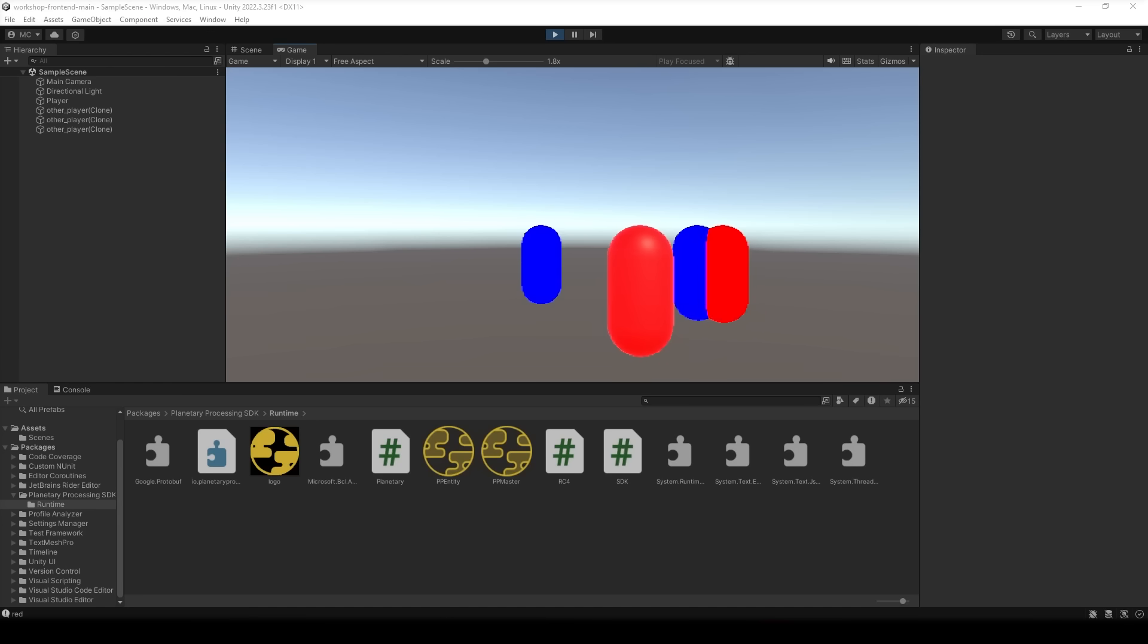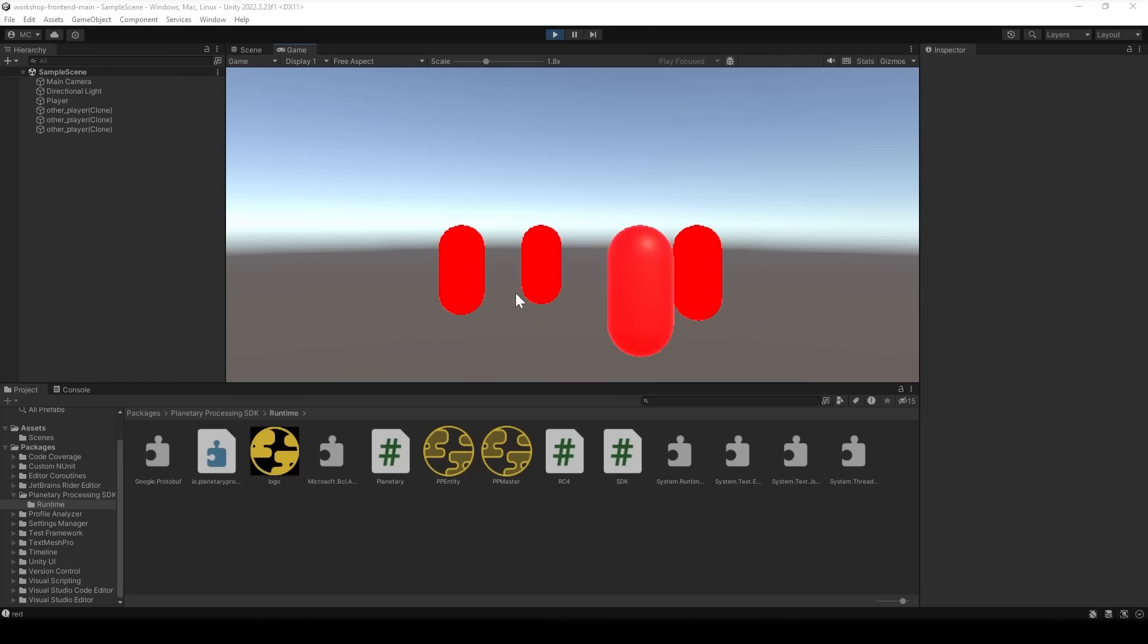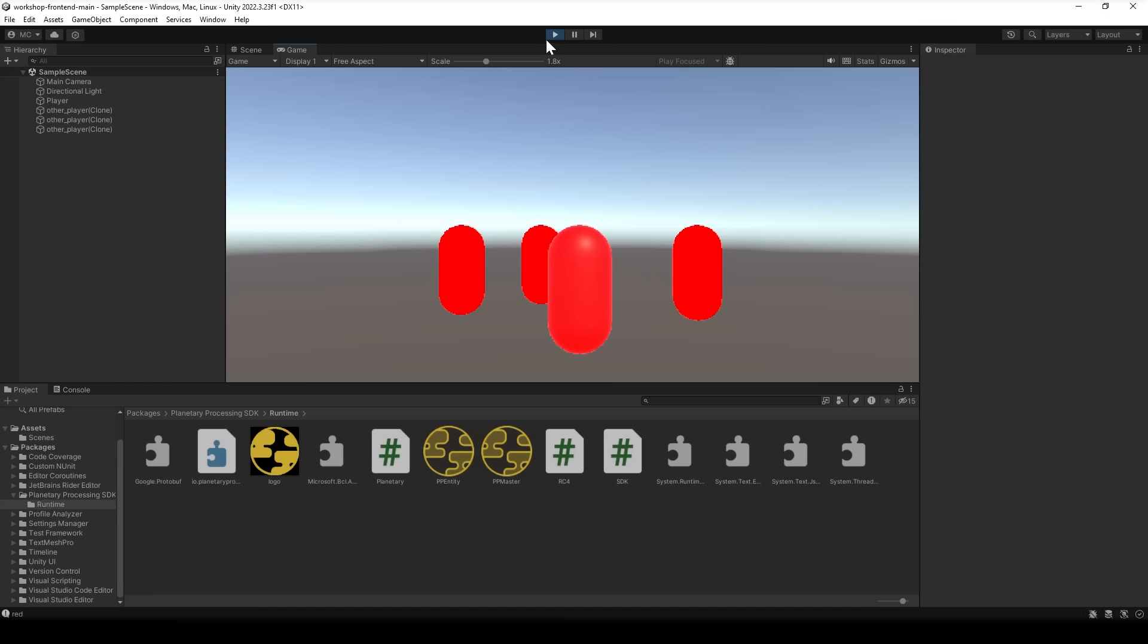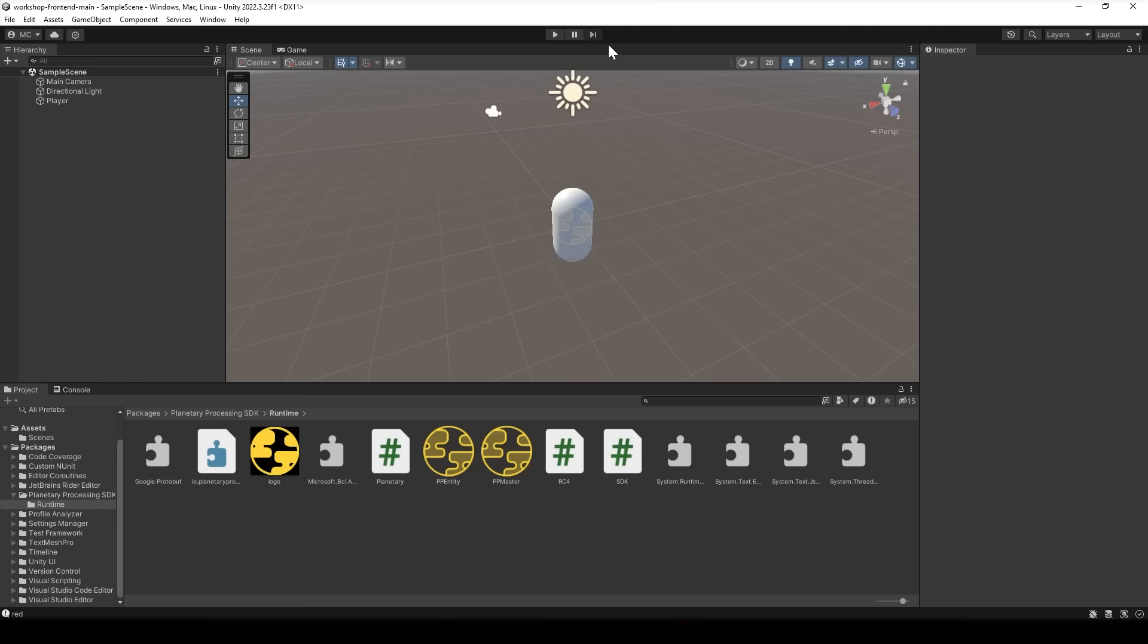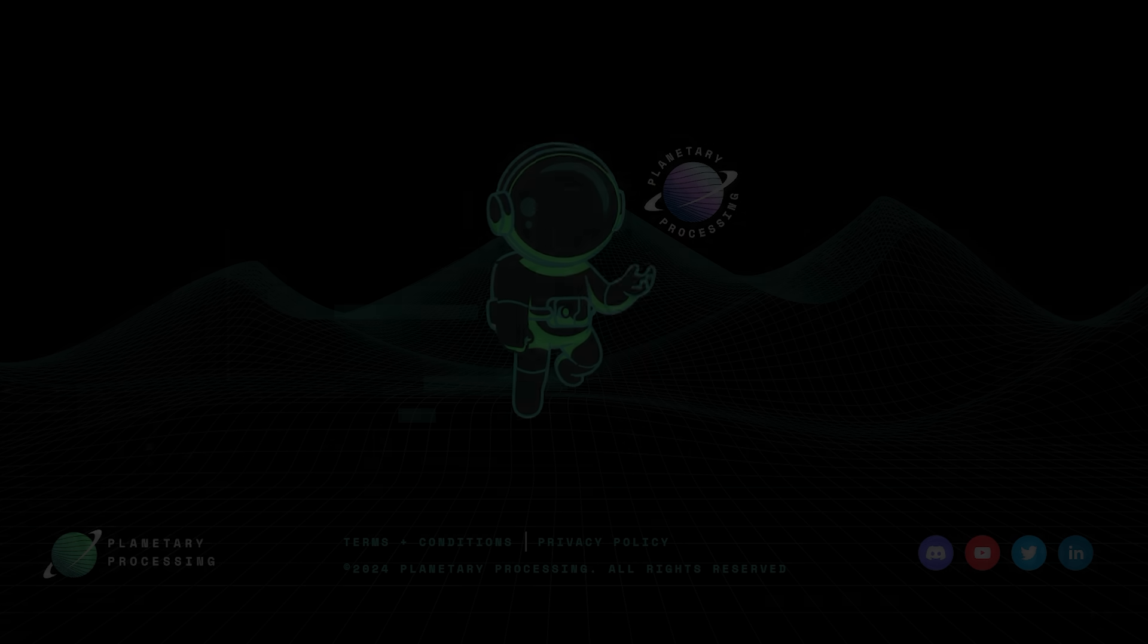Obviously we would probably want to add login authentication maybe some dimensions so we could have different instances of the world going at the same time and definitely a bit more on the front end. But we can do all of that with planetary processing and a bit of time. For now we've got the fundamentals of how to set up a game, move entities and make them interact. And those are really the core principles that you'll need for any game.